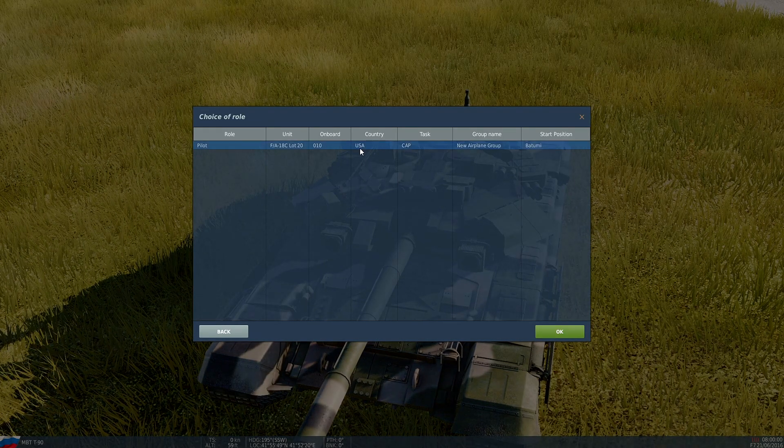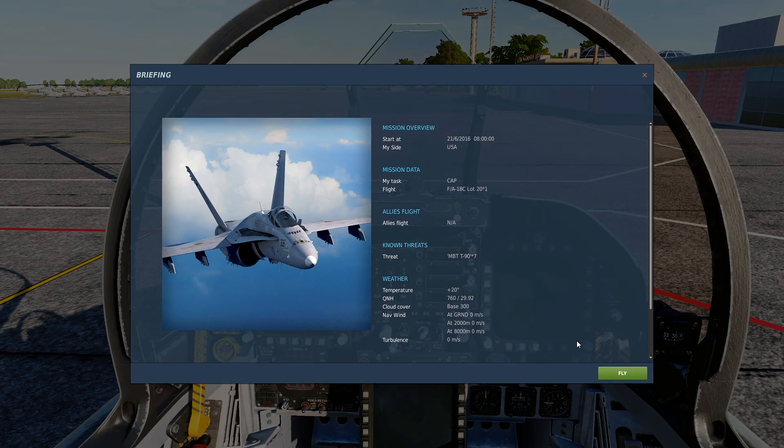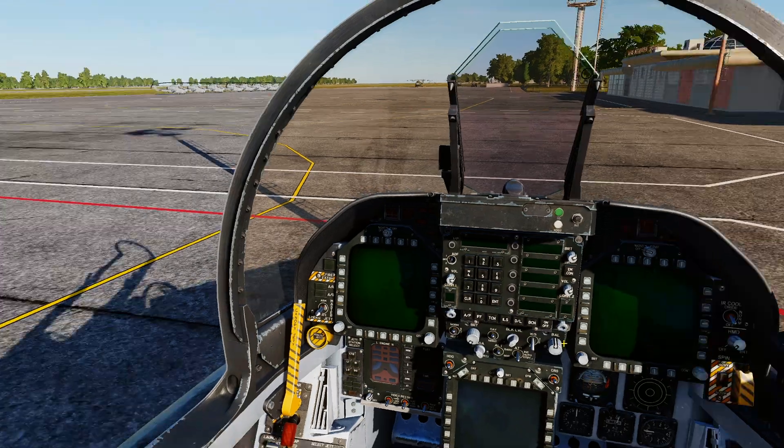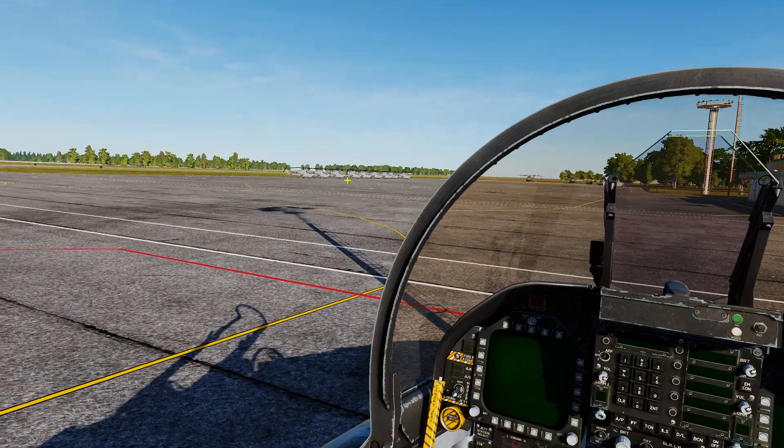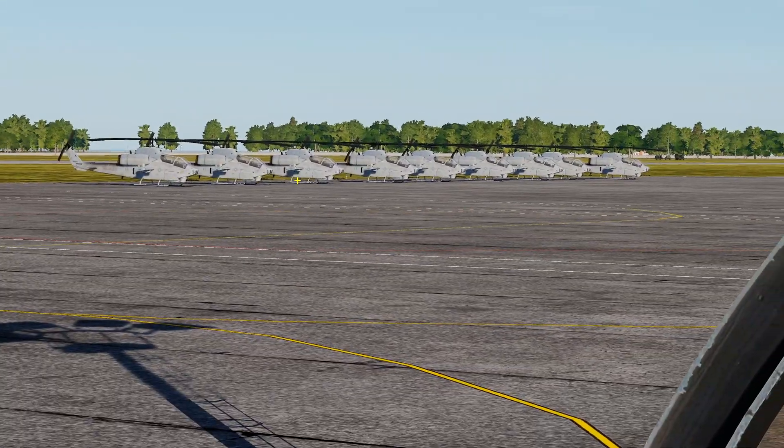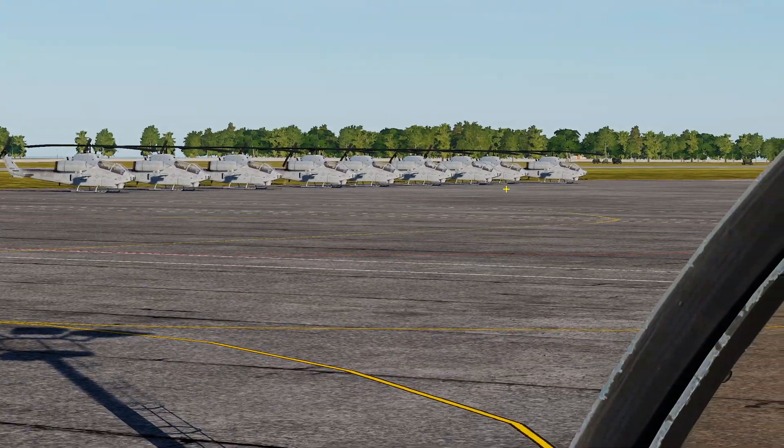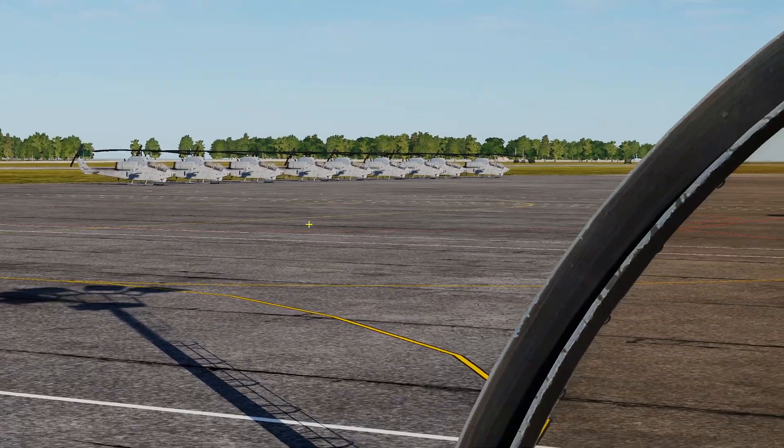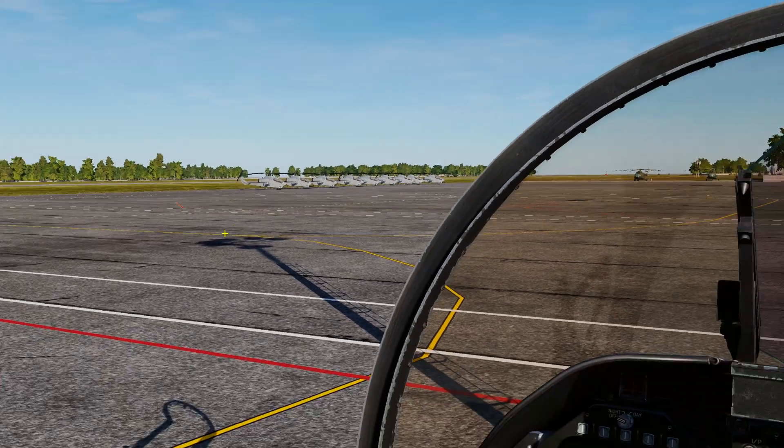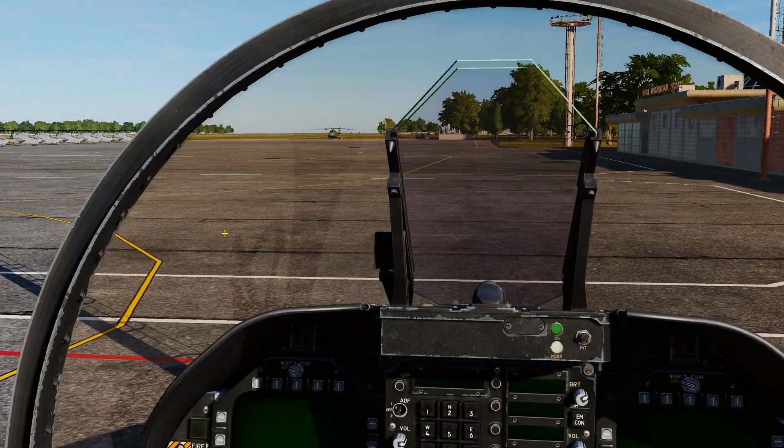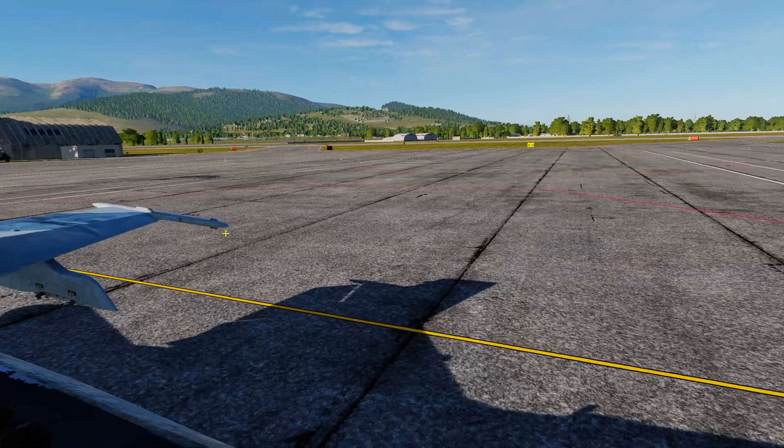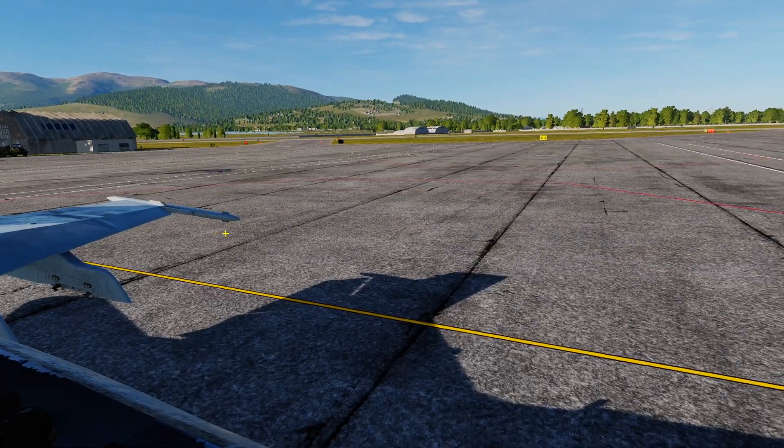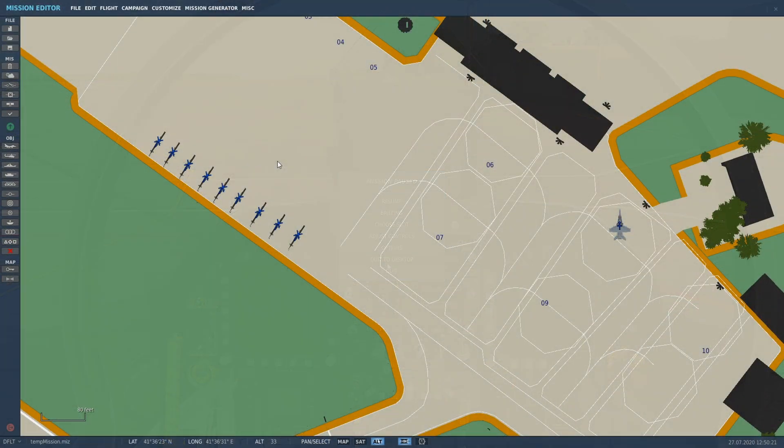And he's going in. There they are. We got all of our static objects that you can make your missions or your airfields look nice and populated by static aircraft or trucks and all the rest of it.